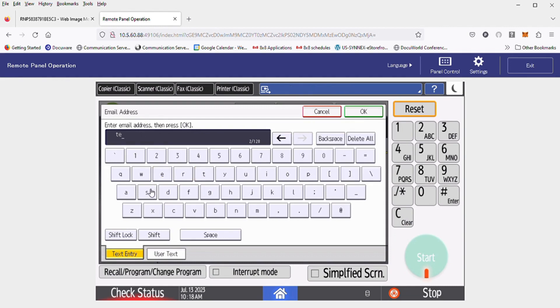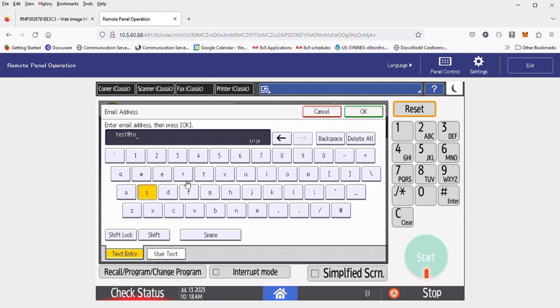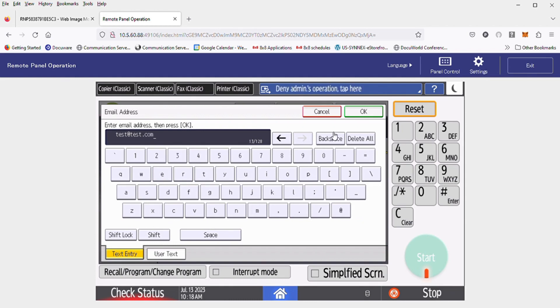Type in your email address that you're looking to add into the copier. I'm just going to use a dummy email address at the moment. Type in the full email address, verify that everything looks correct. Once everything looks correct, hit OK.